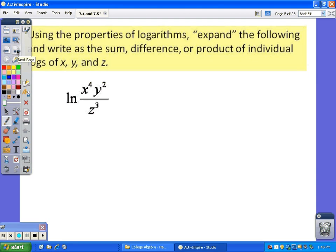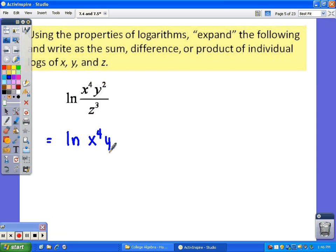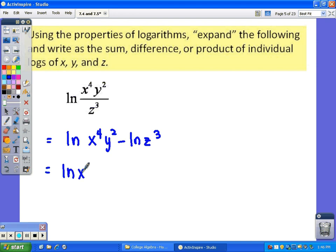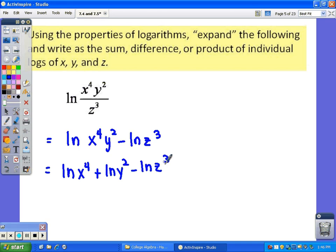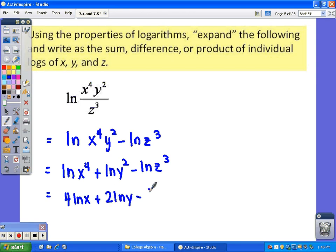This next example: the natural log of x to the fourth y squared over z to the third. This time we do have division, so we'll separate it by taking the log of the top minus the log of the bottom. We have multiplication, so we'll separate that by addition. And last, we do have exponents, so our final answer would be 4 natural log of x plus 2 natural log of y minus 3 natural log of z.